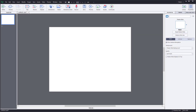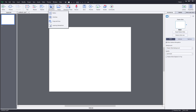Let's see how you can create drag and drop interactions inside of Adobe Captivate. To create a drag and drop interaction, first go to Interaction and then choose Drag and Drop.